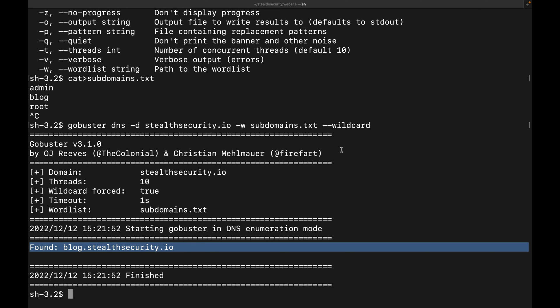We can even use a comprehensive word list, but for this example, I think this small word list demonstrates the purpose.